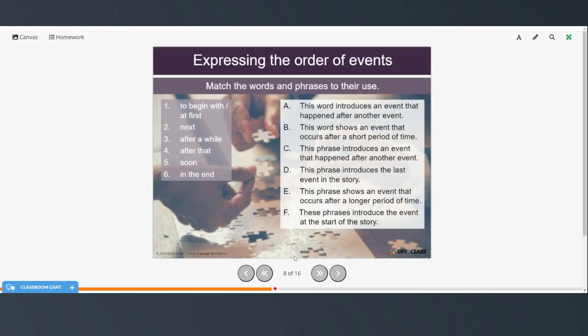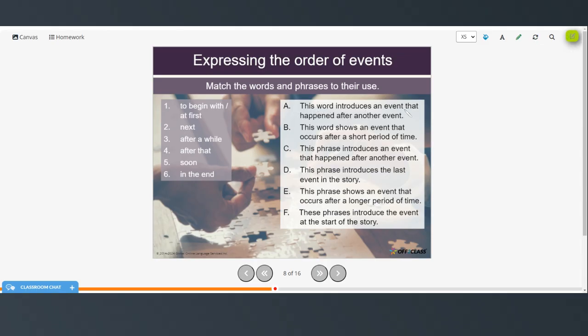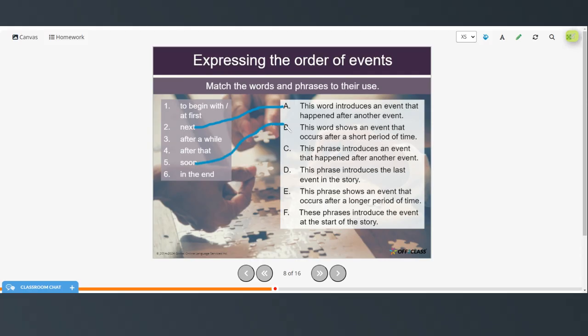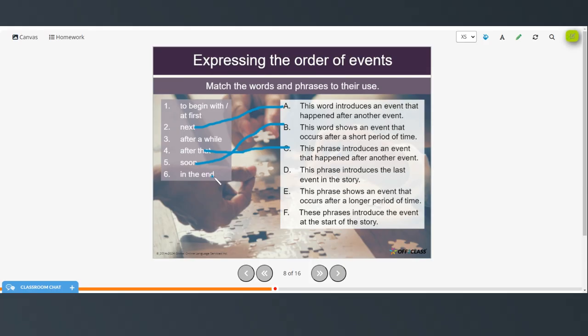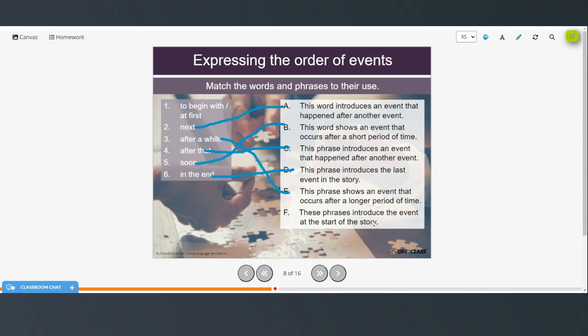All right, so you want to match the words and phrases to their use. So it says this word introduces an event that happened after another event. So that would be next. This word shows an event that occurs after a short period of time. So that would be soon. This phrase introduces an event that happened after another event. So after that, this phrase introduces the last event in the story, that's in the end. This phrase shows an event that occurs after a longer period of time, that would be after a while. And these phrases introduce the event at the start of the story, that would be to begin with, and at first.